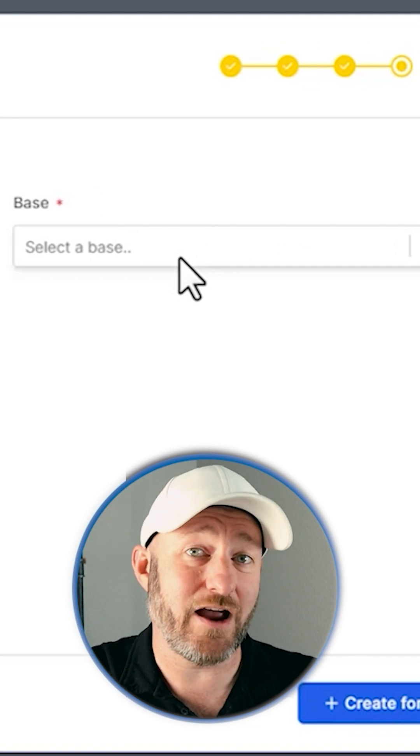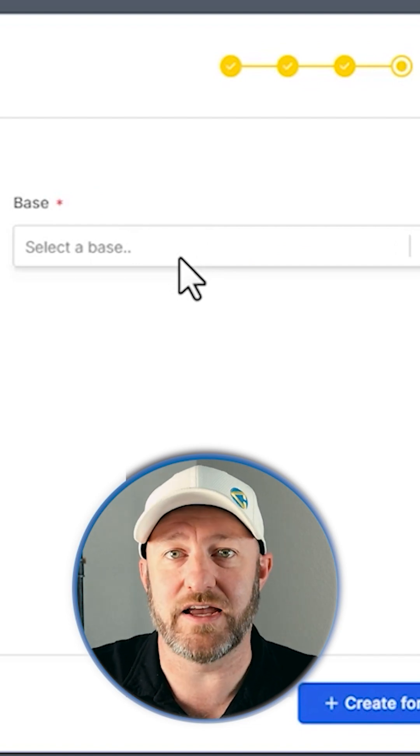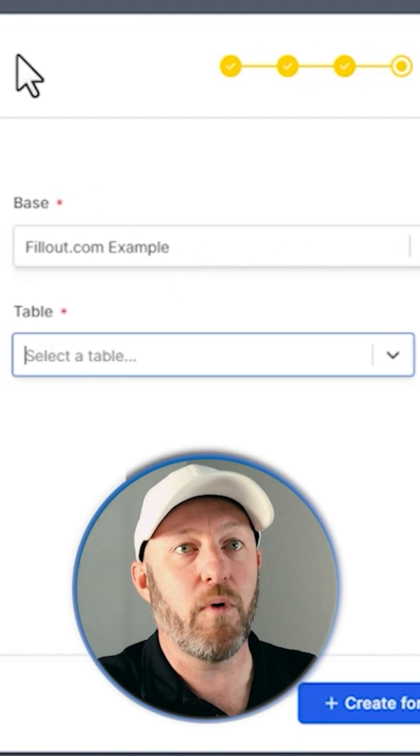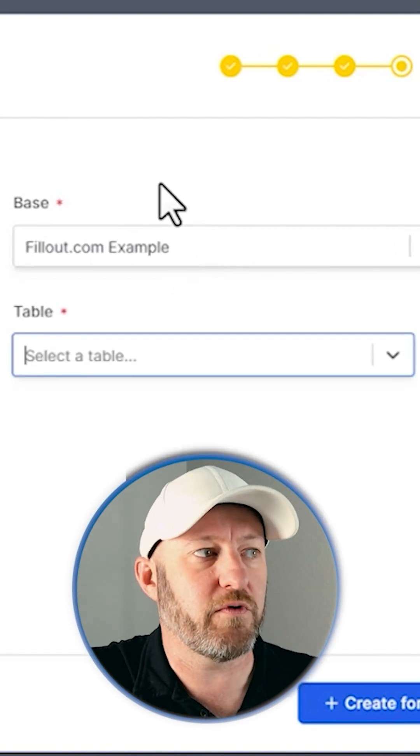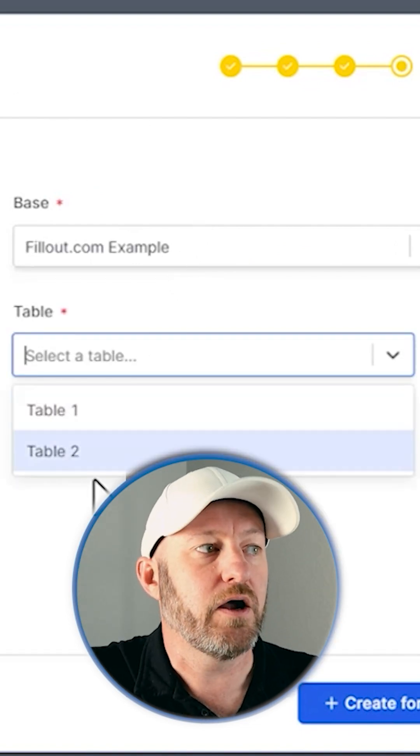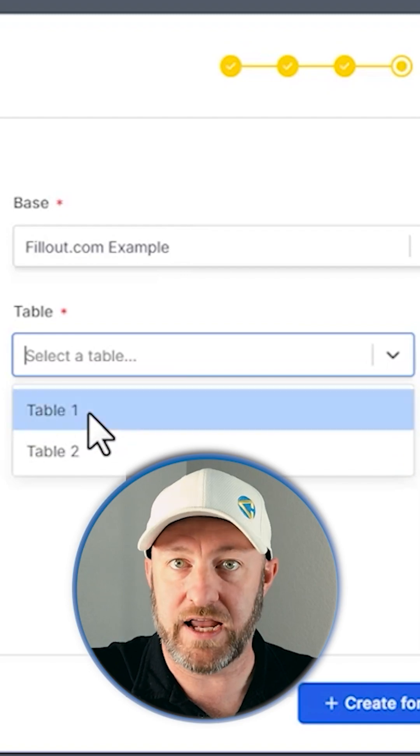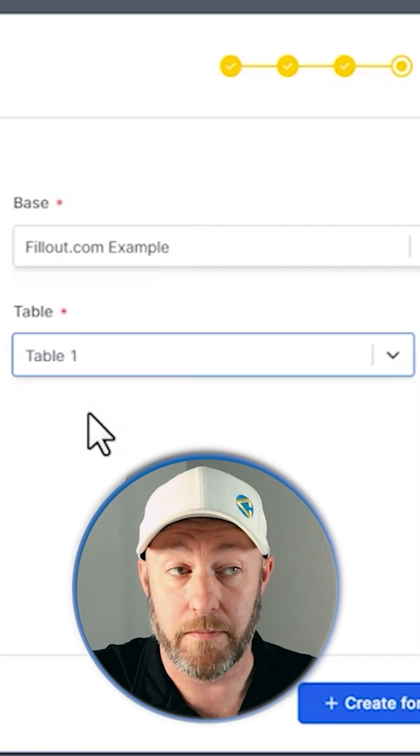which is selecting the Airtable database. So it's table one that I actually want to refer to here when I'm building out my form.